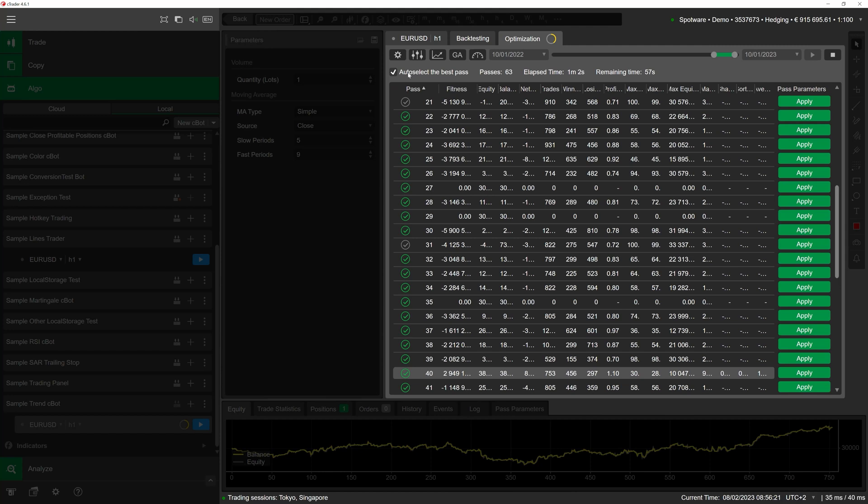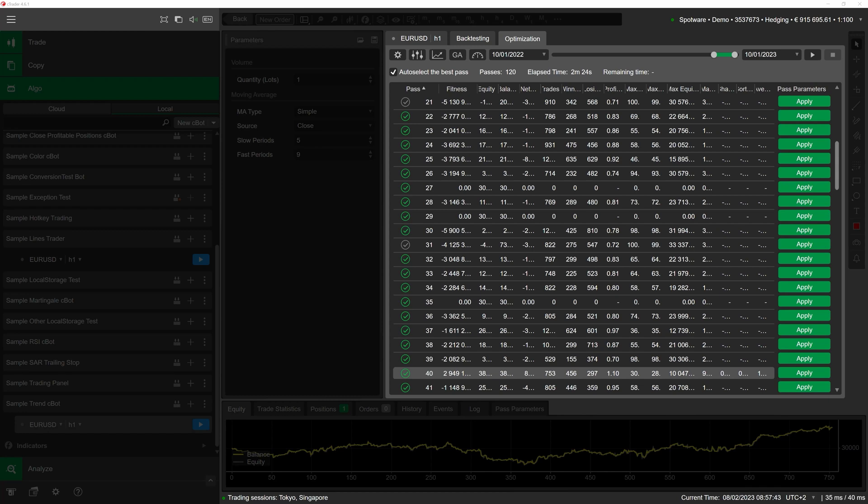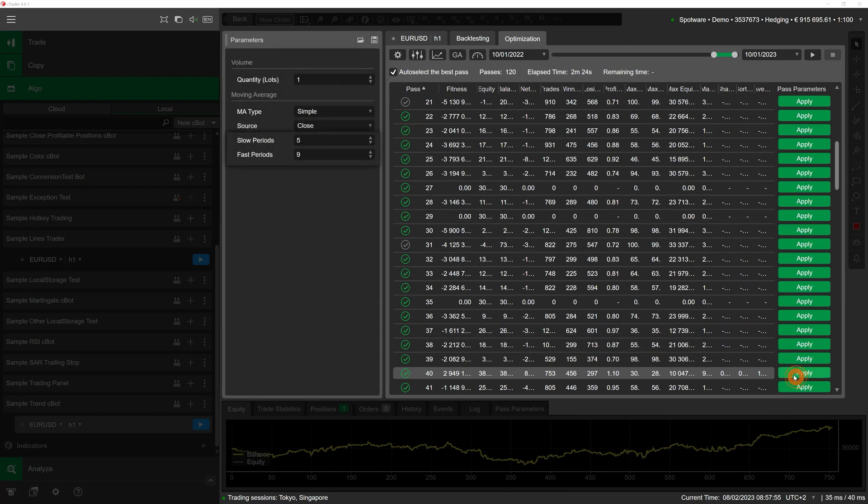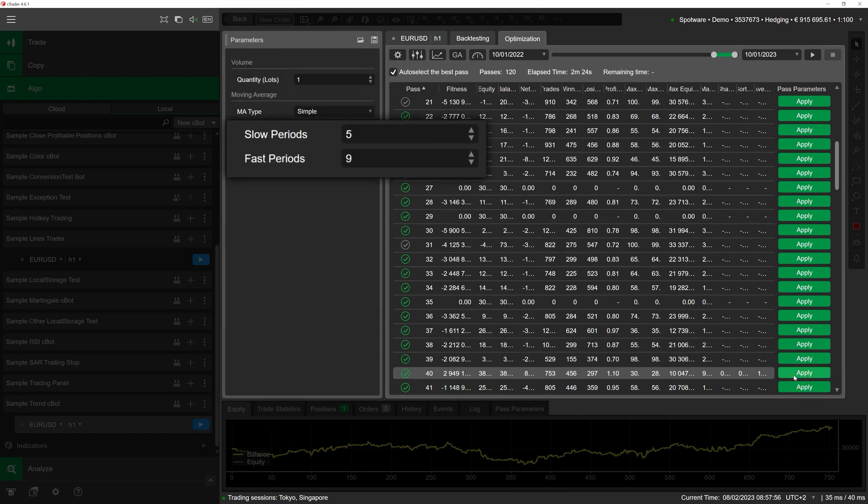Note that you can enable the auto select the best pass flag as optimization occurs and cTrader will dynamically search for the best possible parameter values. After optimization concludes, we can see the pass that has achieved the highest fitness score. We can safely click on apply next to the pass with the highest fitness score and the parameter values used during this pass will be immediately applied to our cBot instance.